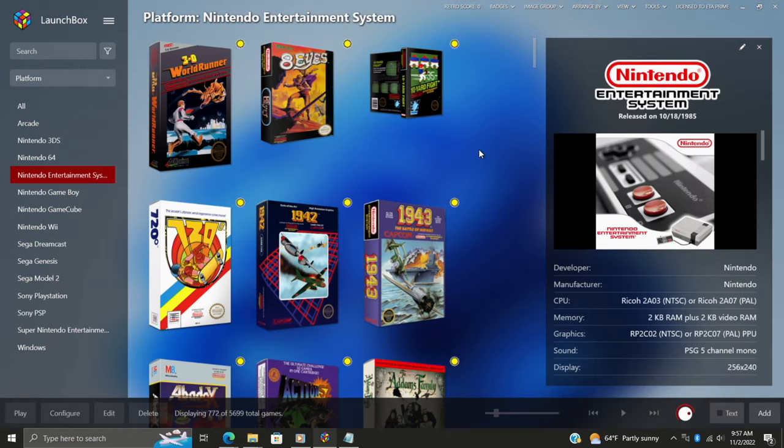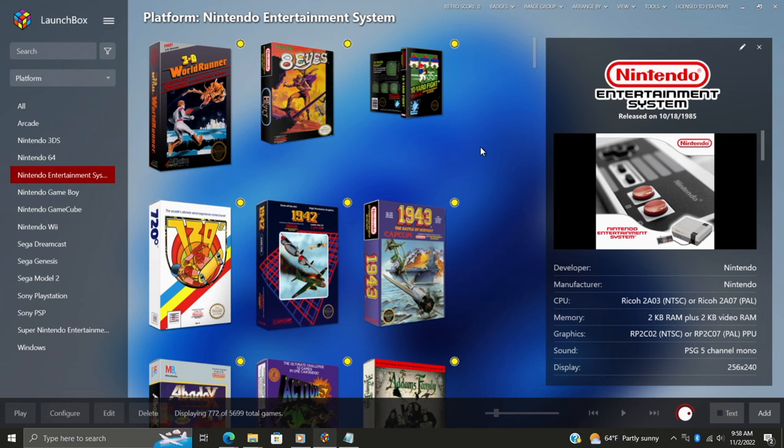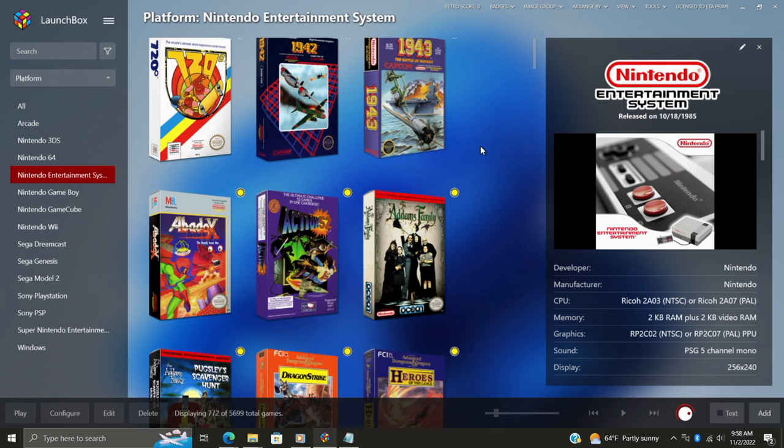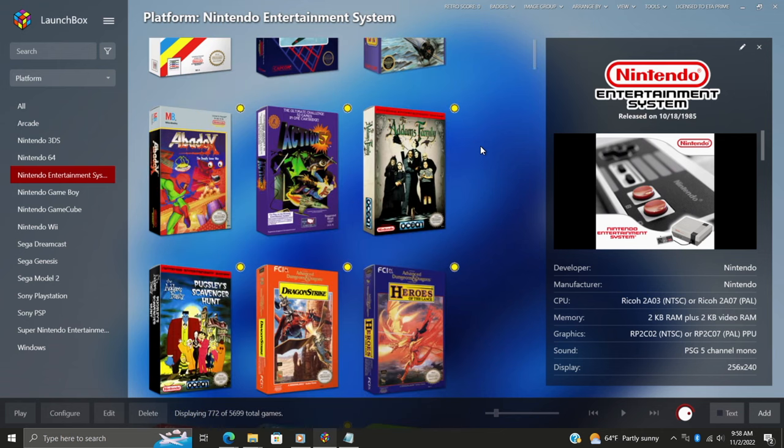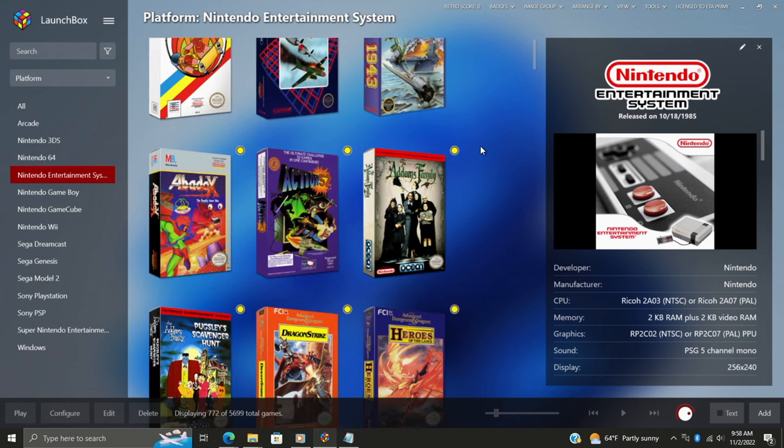So we've got it all set up in LaunchBox and RetroArch. All that's really left to do is start playing a game and unlock some achievements. But you might be wondering, how do you find out what achievement you need to unlock? Well, it's pretty simple. You can actually head back over to RetroAchievements.org, or we can just choose a game.